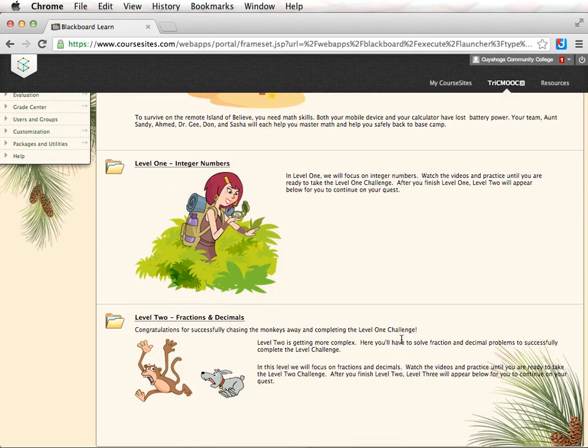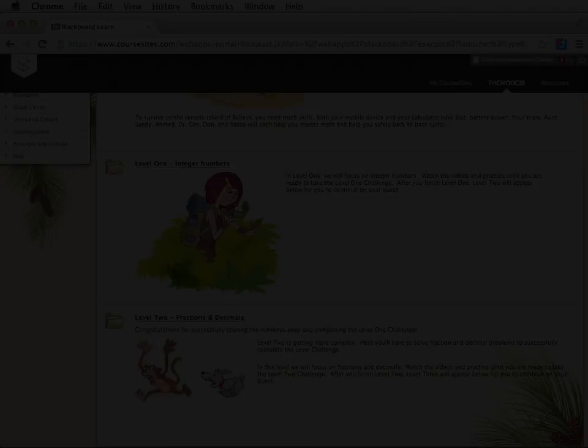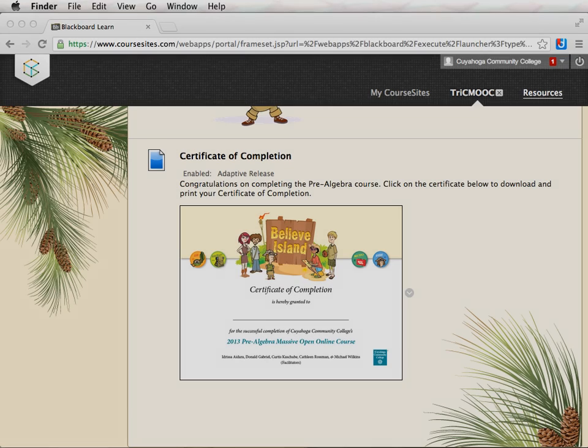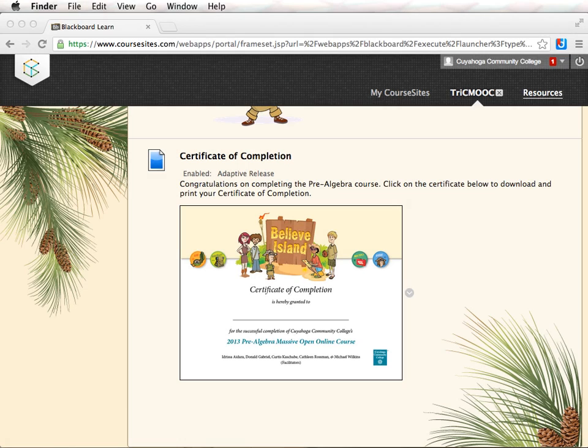After you have finished level 2, level 3 will appear. Finish level 3 and level 4 will appear. After you have completed all four levels, a certificate will appear at the end of the fourth level.